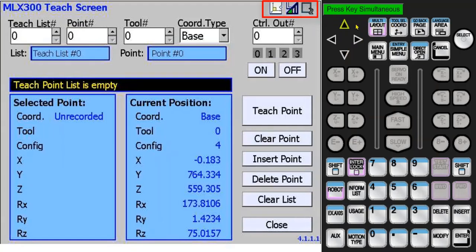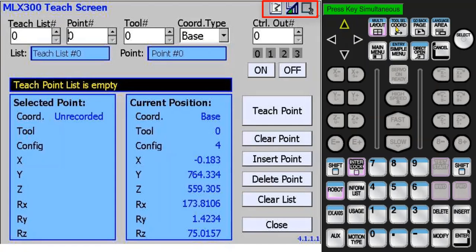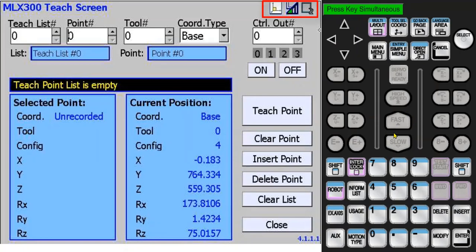The status of the jogging coordinates is shown in the top right corner of the screen. When I press this button, it will change from world to tool to user frame to joint and back to world. The next indicator is the jogging speed. The speed setting can be changed on the keypad with the fast and slow buttons.